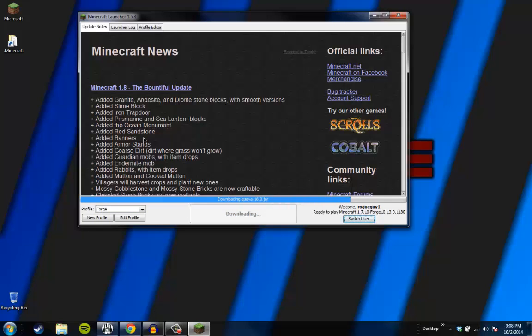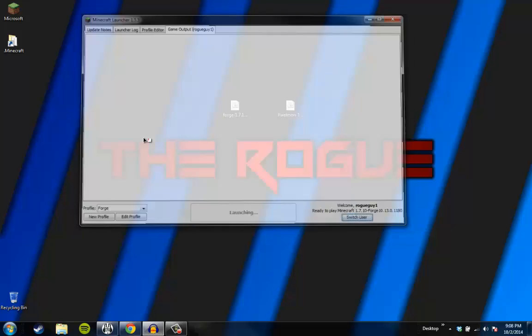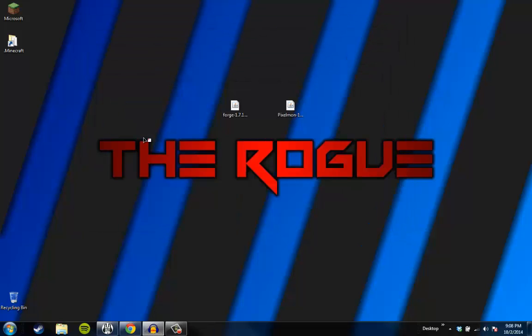And it should download all of the things that you need. And just let that launch and stuff. But you don't even need to do anything. Just let the game load. I'm going to wait for this to load. Okay.